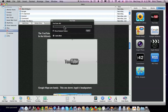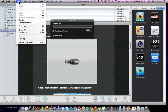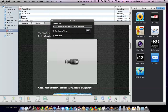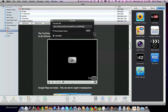Now, click on the URL field, and paste the URL, click Apply.